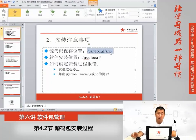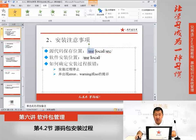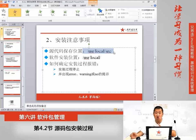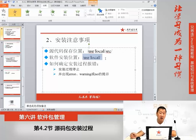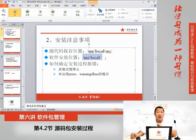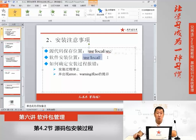准备工作完成之后，我们要说一下安装注意事项。第一个注意事项是源码包的保存位置。系统给我们专门准备了源码包的保存位置：/usr/local/src。usr是UNIX系统资源目录，local是本地的意思，src是源代码的缩写。我们的源代码就应该上传在这里。第二个注意事项是软件包安装位置，它安装在/usr/local下，类似于Windows的C盘Program Files，是专门默认用来放软件安装的。